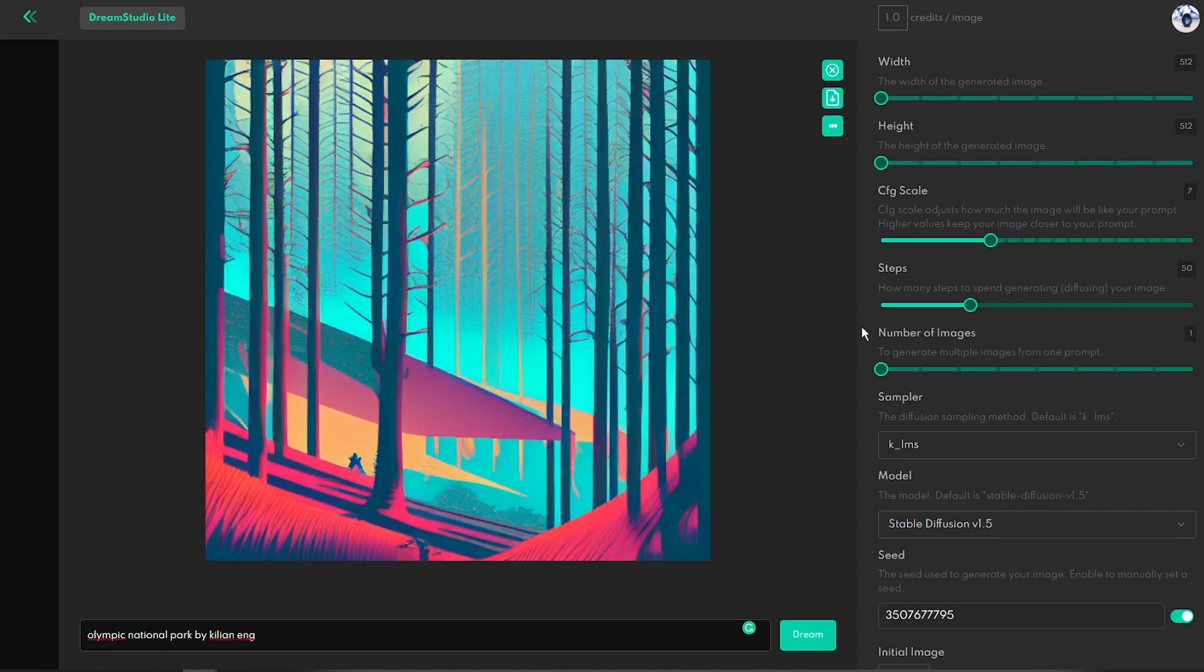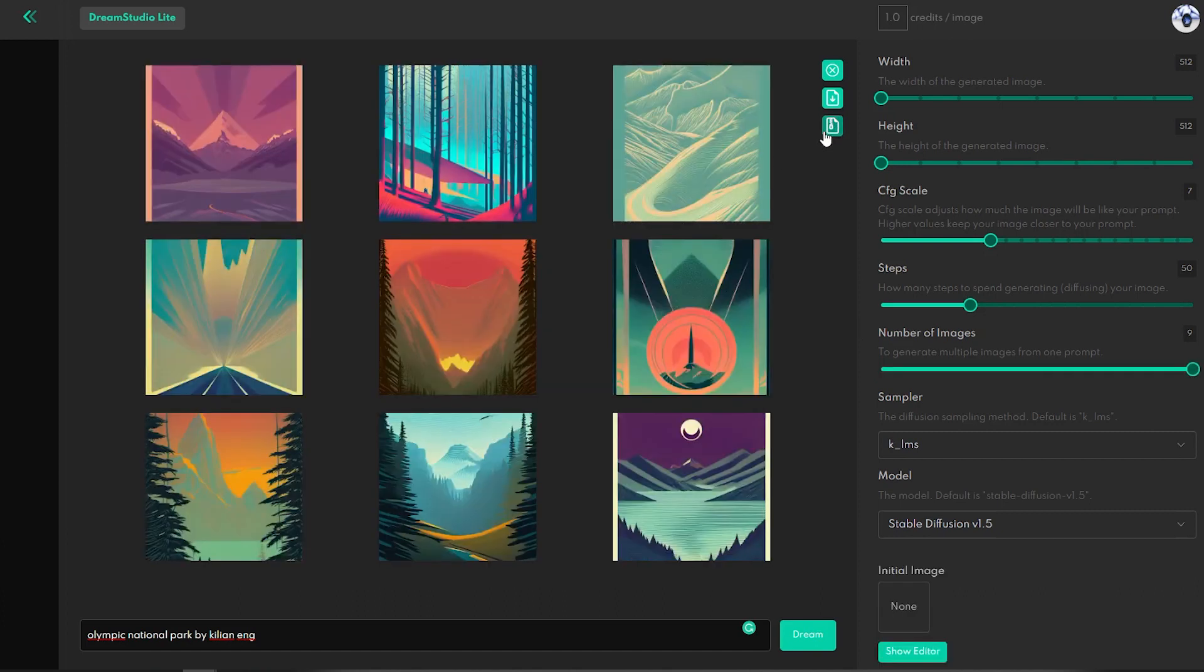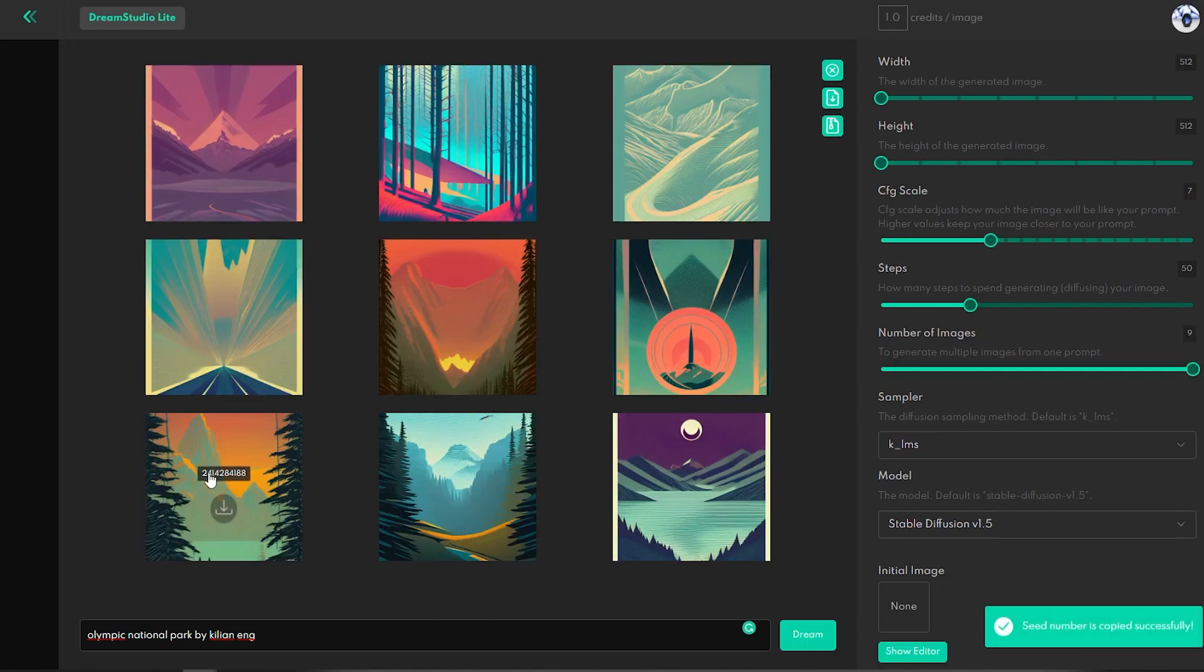I hope this video was helpful for you. And if you have any questions about AI-generated art on print-on-demand, use the comment section and I will try to reply.